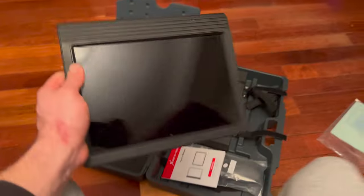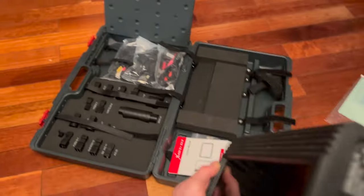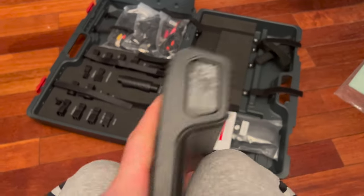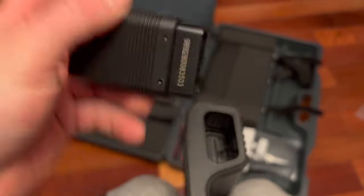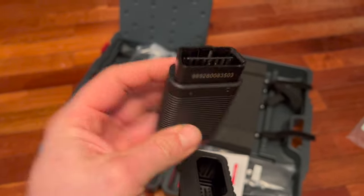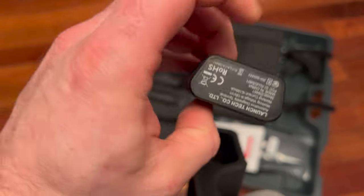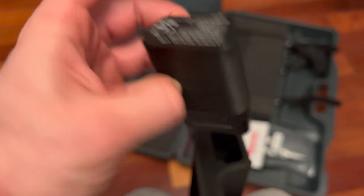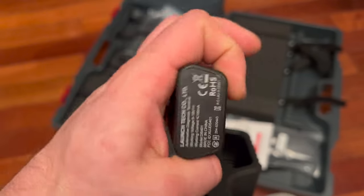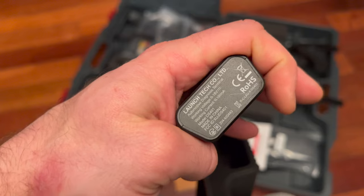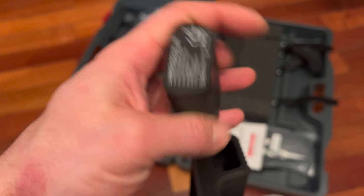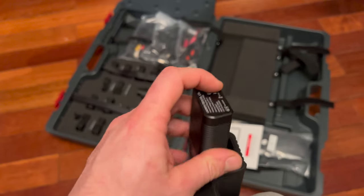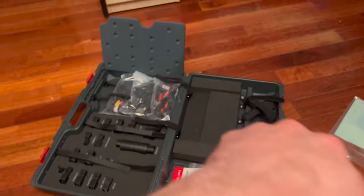The tablet's pretty straightforward. The OBD connector just hides in there and you put it in there to charge it. I think it has a battery built in, or maybe it powers itself off the car.